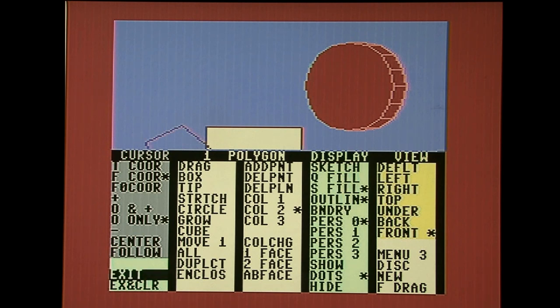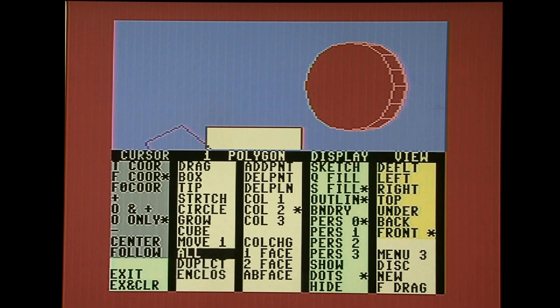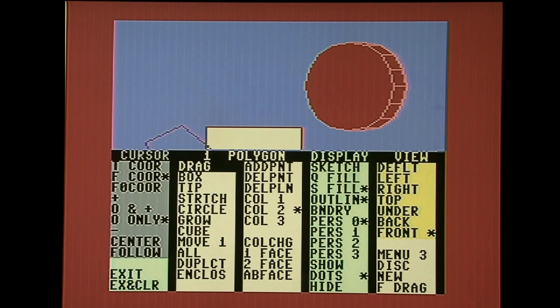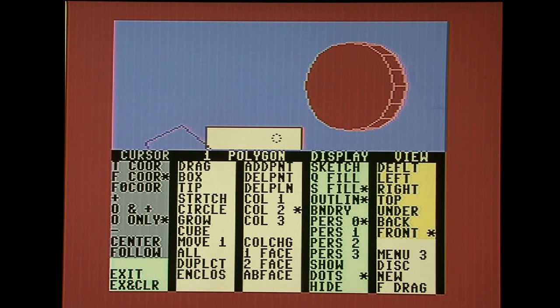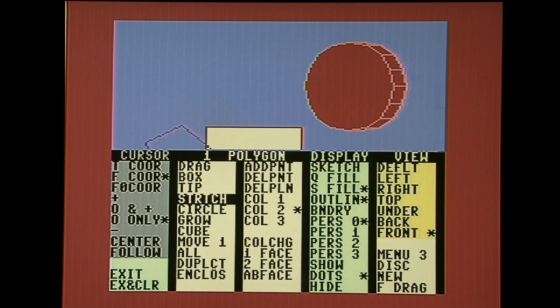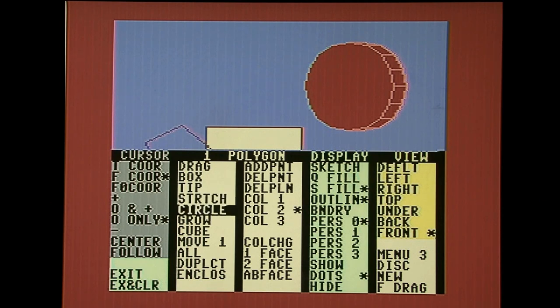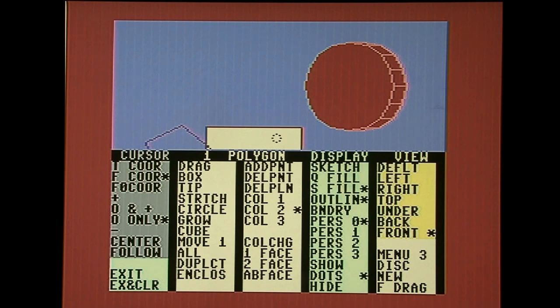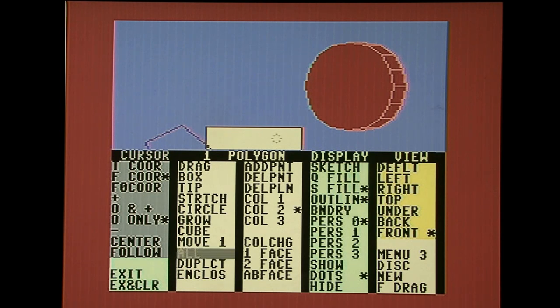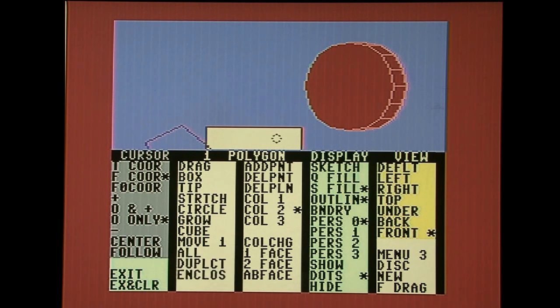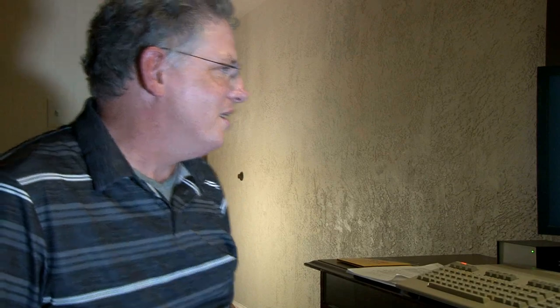Drag drags a point or a polygon. Box allows you to create a box. Tip allows you to rotate your polygons. The stretch tool allows you to stretch a polygon horizontally or vertically. All will affect all selected points or vertexes. So you can move that with your move tool, grow, stretch or drag. Duplicate will duplicate all the vertices creating a duplicate polygon. Enclose will enclose an incomplete polygon. Next I've cleared the screen. So we continue to look at menu number 2.